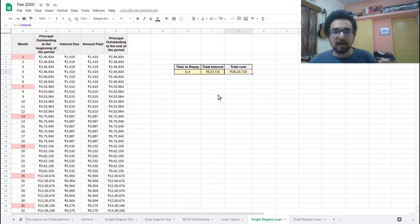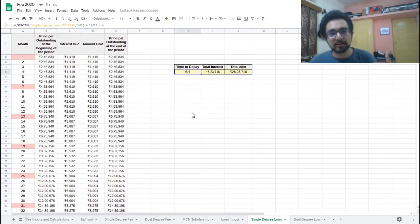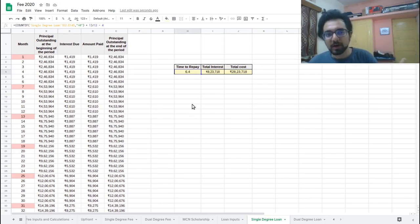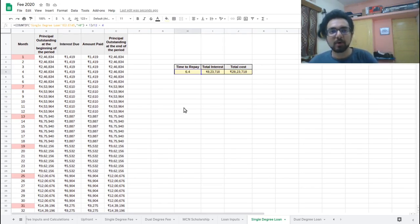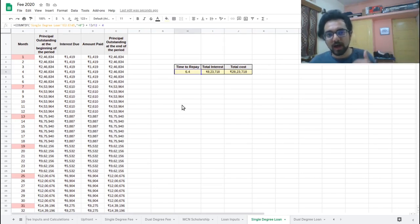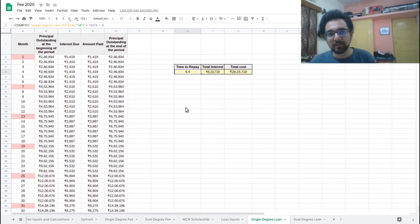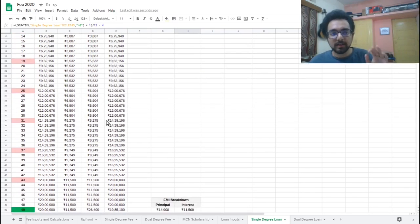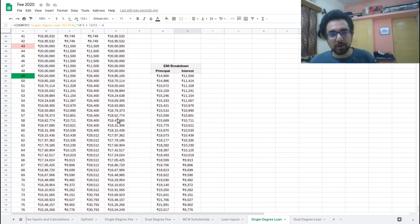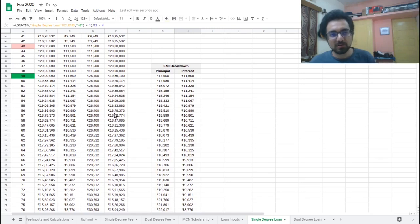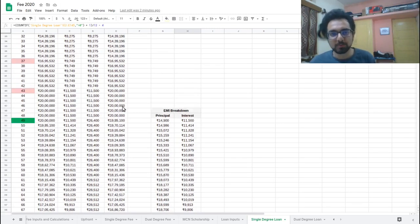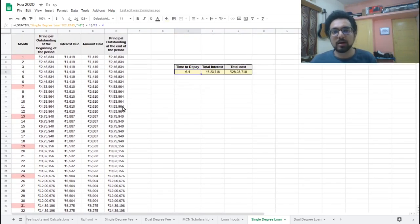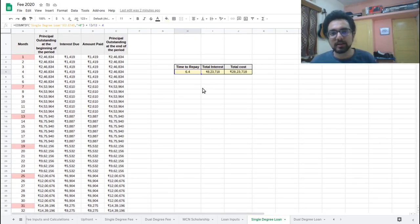This 6.4 years is after the completion of the degree. So this is after you are done with your degree. This is the amount of time is not from the beginning of your course. This is after you start, once you start repaying the loan, this is how much time it will take. In these calculations, I have not taken the moratorium period, just because I don't think anyone should go for that option and mostly it won't change anything much. It will just increase this interest amount.